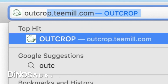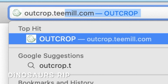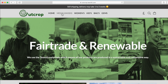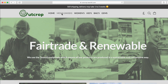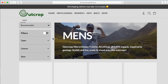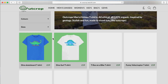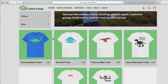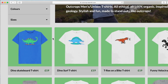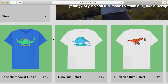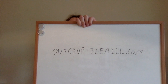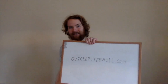While we're on the subject of dinosaurs, we have an exciting announcement: three new cool dinosaur t-shirt designs in adults and kids sizes are available online at outcrop.tmail.com — check them out.